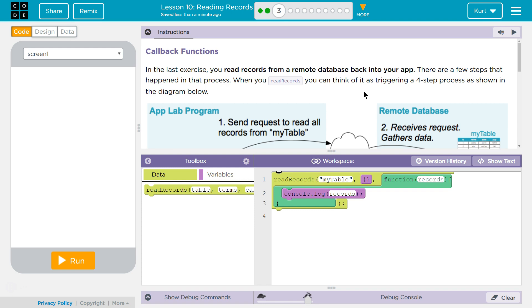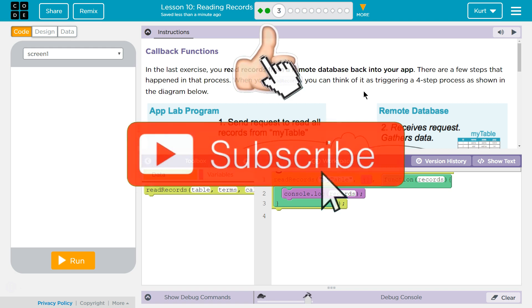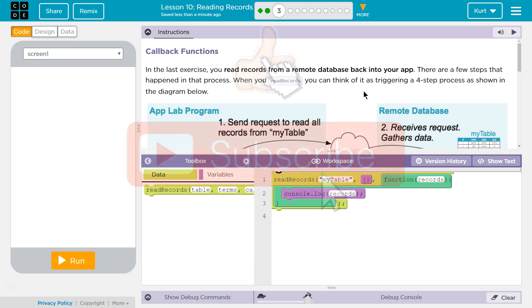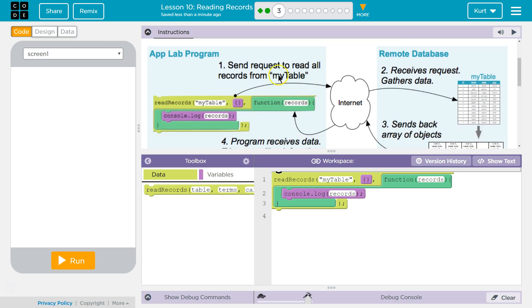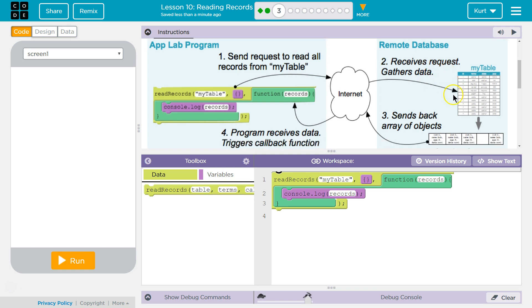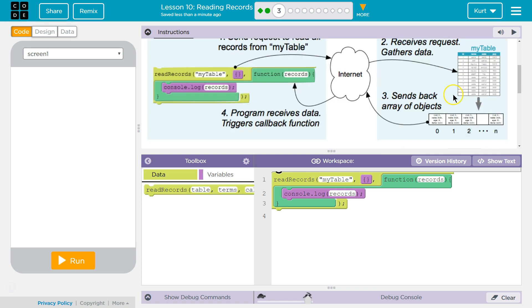When you read records, you can think of it as triggering a four-step process shown in the diagram below. App Lab Program sends requests to read all the records. Remote database receives requests, gathers the data. Then sends back an array of objects all through the internet, keep in mind. Program receives data, triggers callback function.